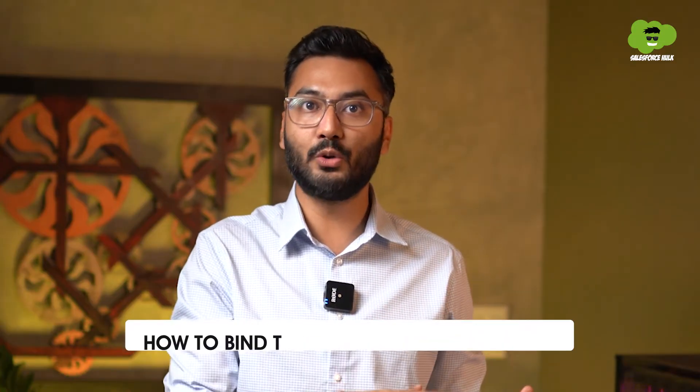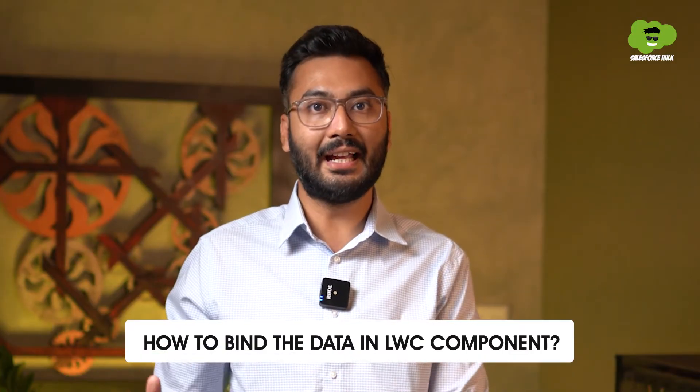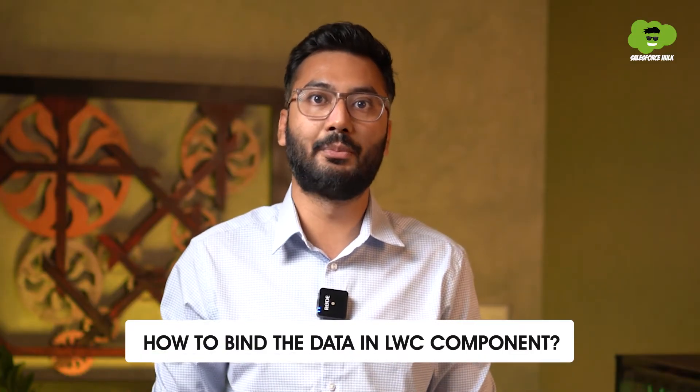Hello and welcome back to Salesforce Hulk YouTube channel. In the previous video, we have seen how to create your first LWC component and then we deployed it onto the Salesforce org. Now in this video, we will be discussing how to bind the data in LWC component.